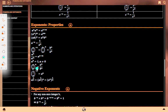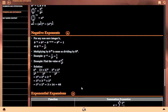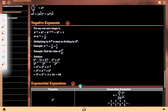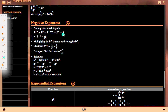(a/b) to the power n equals a^n upon b^n. 1 upon a^n equals a^(−n). a to the power n/m equals (a to the power 1/m) to the power n, which equals (a^n) to the power 1/m. For any non-zero integer b: b to the power minus n times b to the power n equals b^(−n+n) equals b^0 equals 1, so b to the power minus n equals 1 upon b^n.